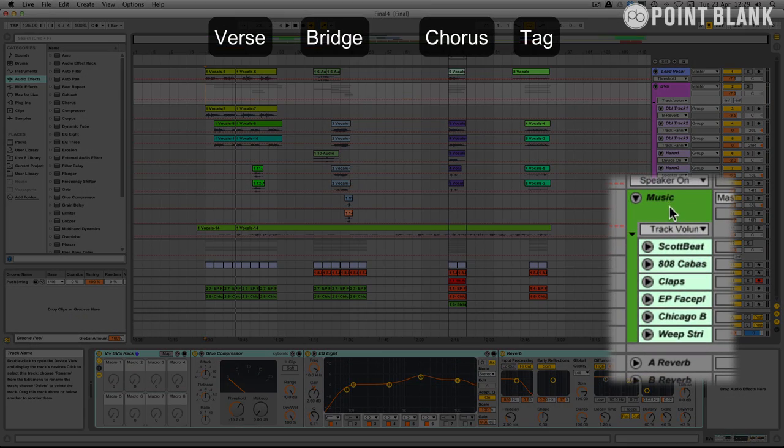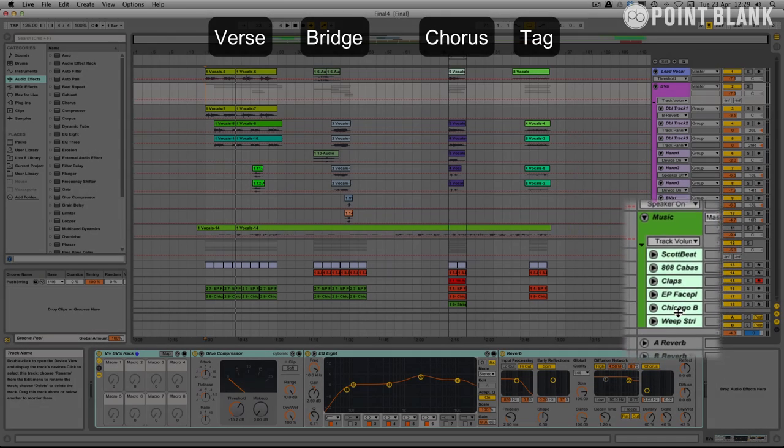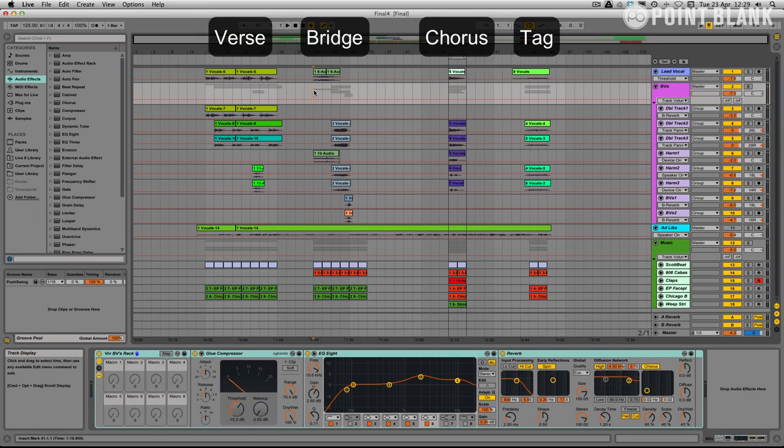And then finally I've made a music group where I've just basically put all the musical elements, the beats, the bass line and everything.